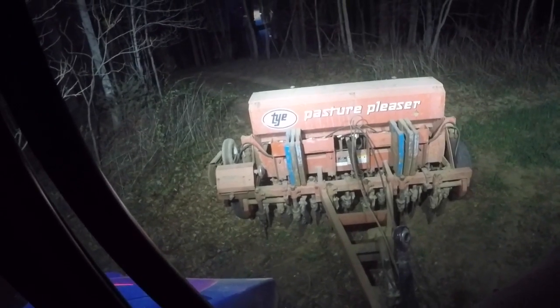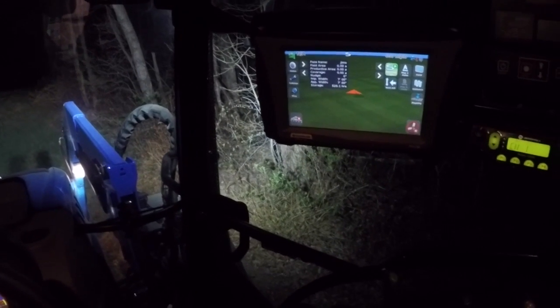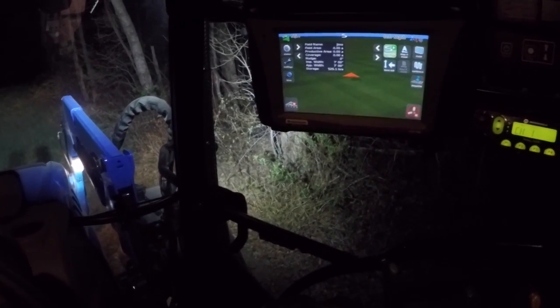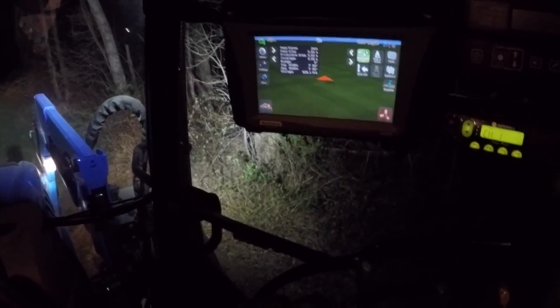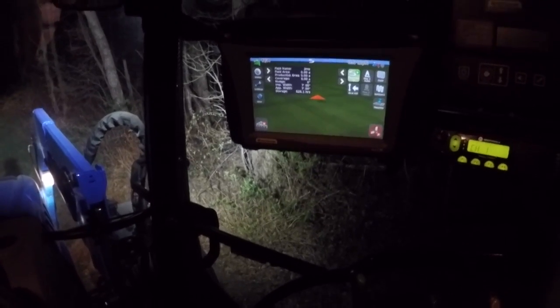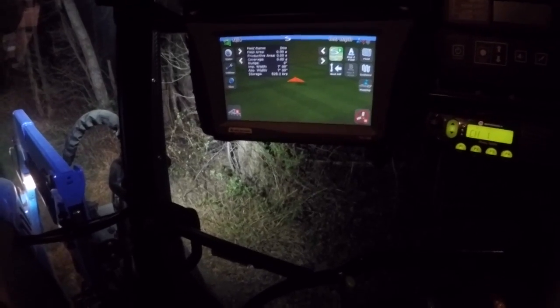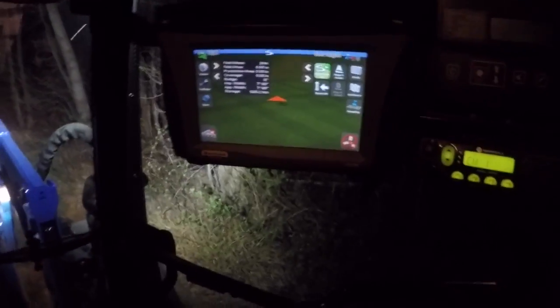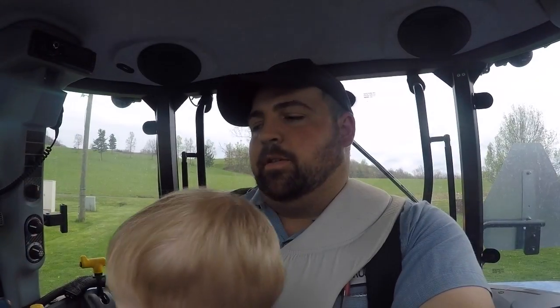We're at the field and I'm getting ready to do some drilling. It's dark, but one thing I wanted to show y'all about this GPS is how to do a boundary, because if you don't know how to do it, it's kind of complicated — it should be easier but it's not. There's an option as you're setting up the field that asks if you want to record a boundary, and I said yes to that option, so you have to do that first.